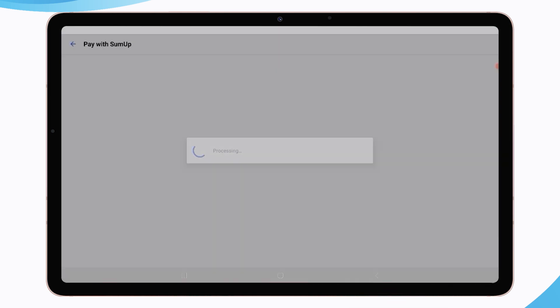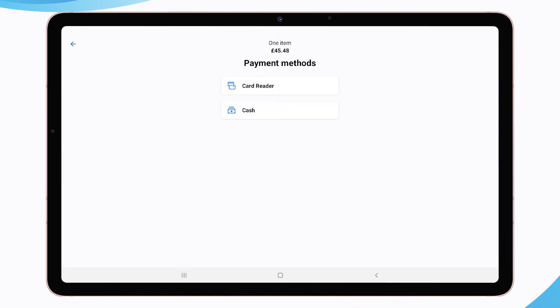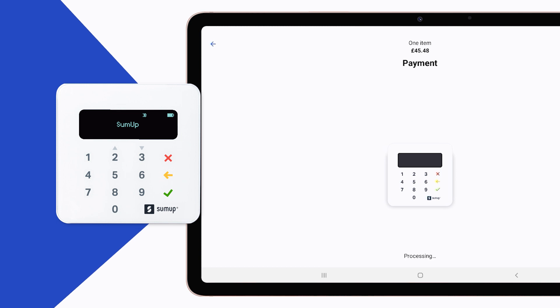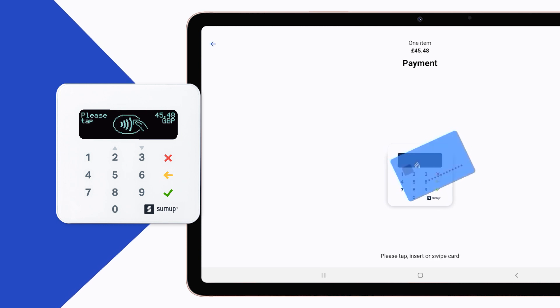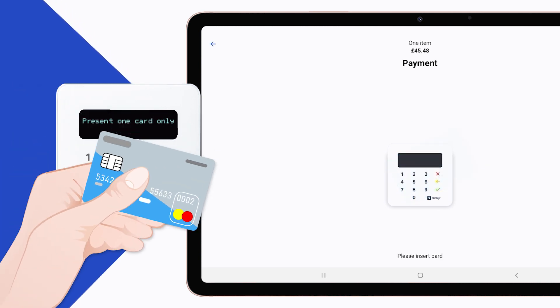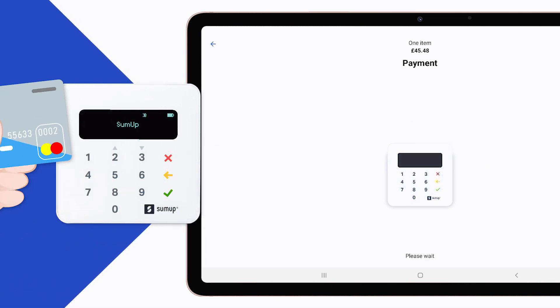On Android device, each time when you select SumUp Payment Type, the SumUp app will automatically open and you can process the payment through this app.